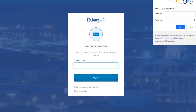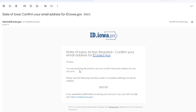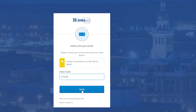The next step is to verify your email. Navigate to your email inbox and look for an email from id.iowa.gov — it will contain a verification code. I'm currently in Gmail, but this works for any email system. You'll receive an email from admin@id.iowa.gov. Open it, copy the one-time code, and go back to enter it on the verification screen and click Verify. If you didn't receive it, click 'Send again' and check your spam or other folders.